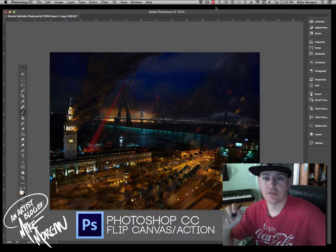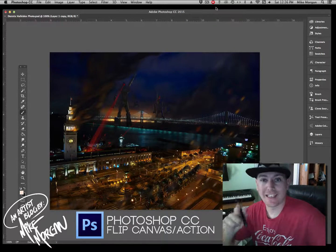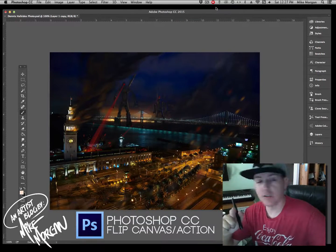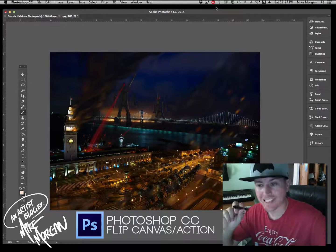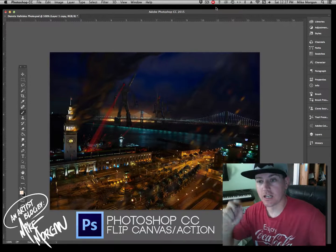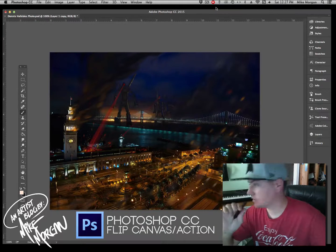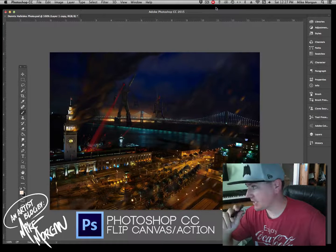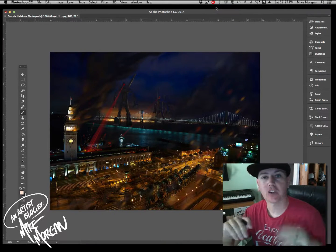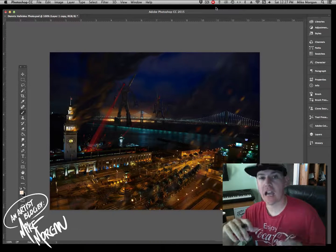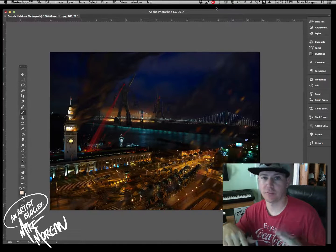Hey guys, how you doing? It's Mike here from Morgan Designs. I've got a quick and easy dirty little trick for you in Photoshop CC. You digital illustrators out there are going to love this. This is the Photoshop CC how-to: create an action, specifically how to flip your canvas.